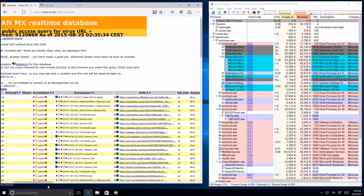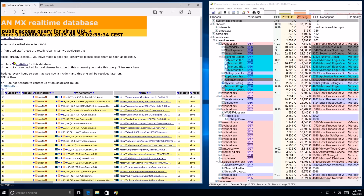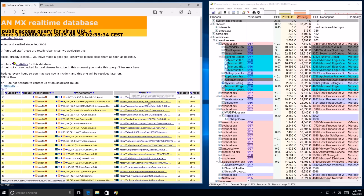Go ahead and click. We can probably make this bigger but we've got to keep Process Explorer up for the techies — they want to see that.